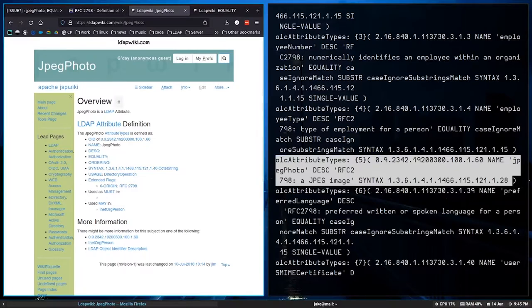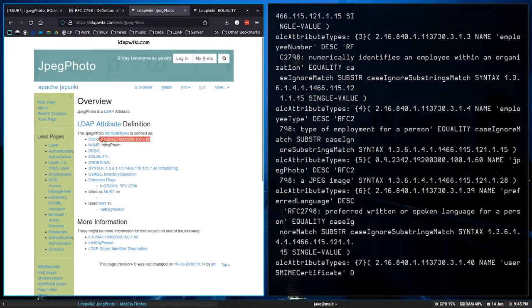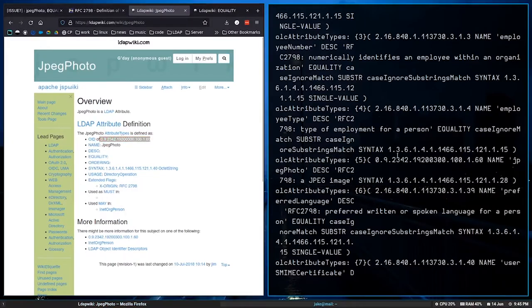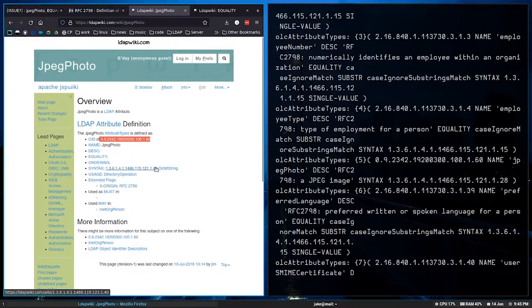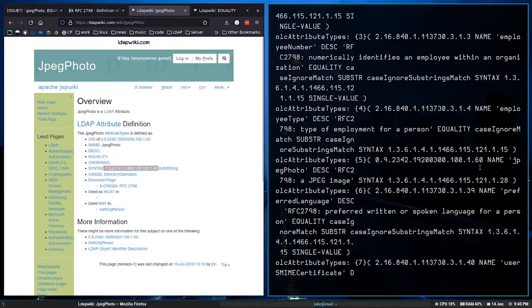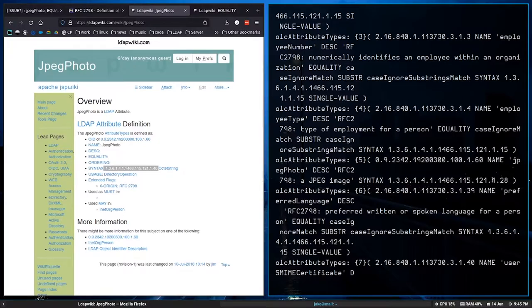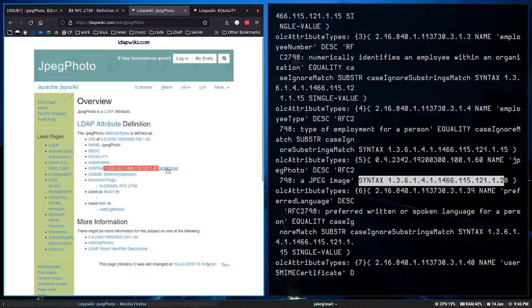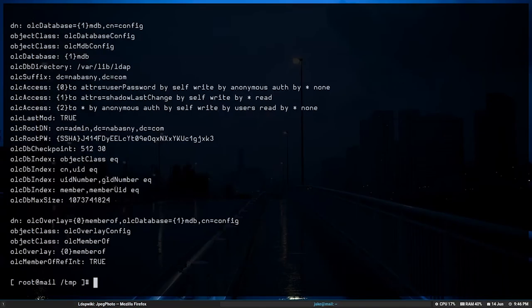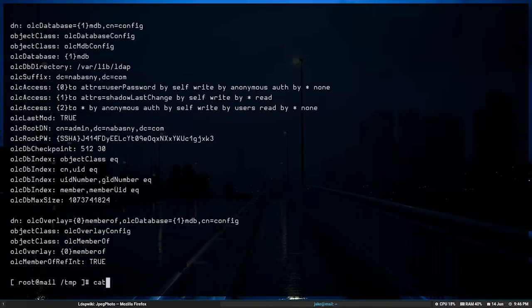So I dug further, and I checked the LDAP wiki. I compared it against the LDAP wiki, and lo and behold, the OID number is different. I'm sorry, the syntax number is different. Right? So this is pointing to a different type of information than more up-to-date documentation would expect us to have. Right? Because that RFC is very old.